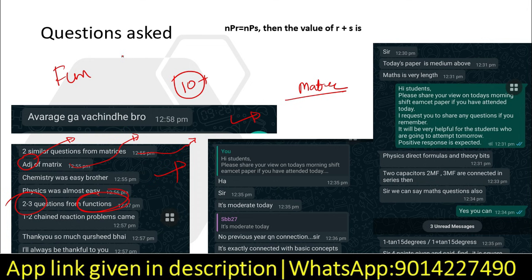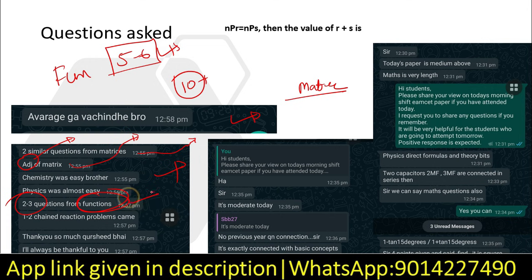We can find out 5 to 6 questions from the functions chapter. Functions will be very focused — starting from the introduction to the main chapter. Functions will be very important.